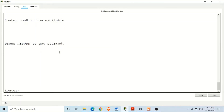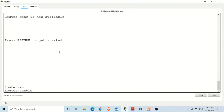From user mode, if we want to shift to privileged mode, we need to type 'enable'. To type enable, you can either write the complete word or just type 'en' and press Tab — the rest of the letters will be filled in by the IOS itself. In this way you can type just a few letters of a command and the IOS will auto-complete the rest.